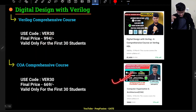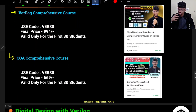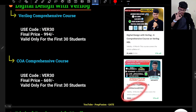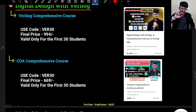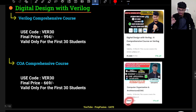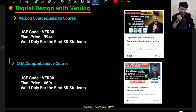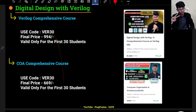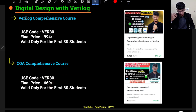I'm also launching a comprehensive COA course. COA is very important for a digital VLSI profile. You can find the full course curriculum on the website — the link will be in the description. The current price is 999, and if you apply the code VER30, it will come down to 669. This code is also only valid for the first 30 students, so make sure to apply it before it expires.